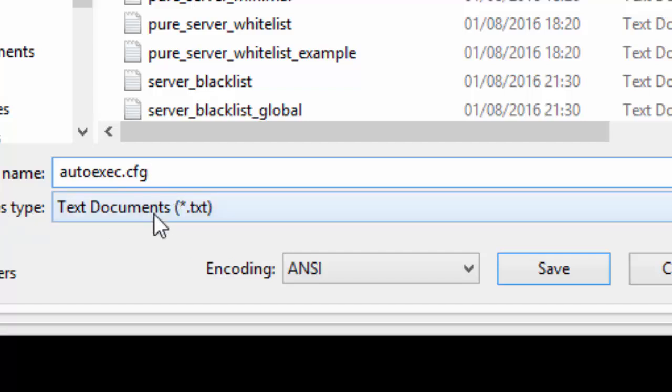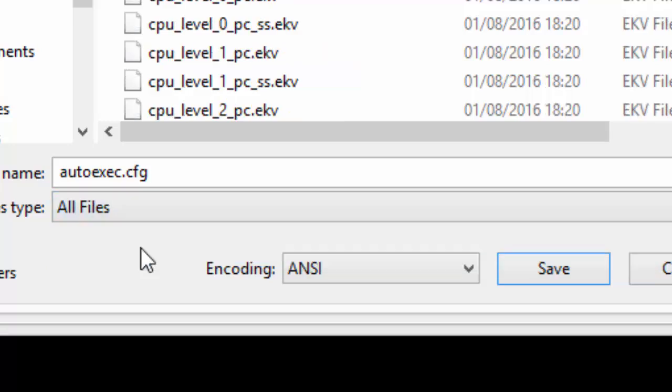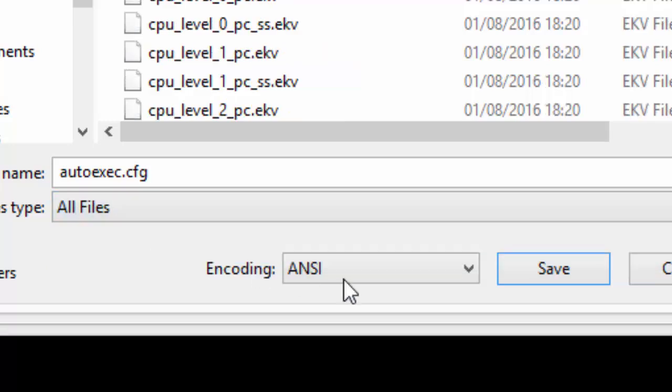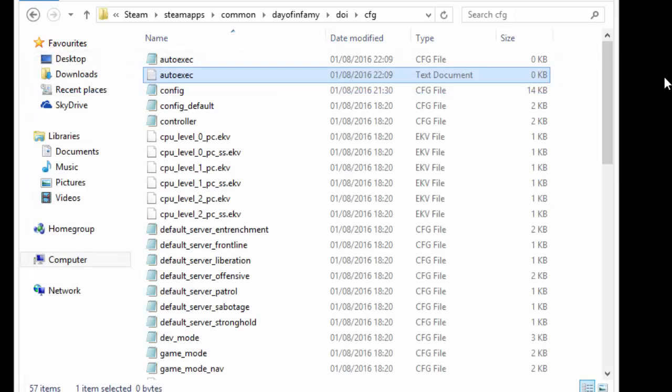Save as type. You need to click on that and click all files. Then click save. Then save again. Then exit out of that.